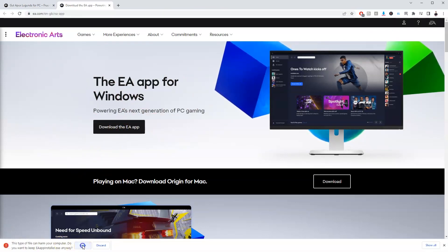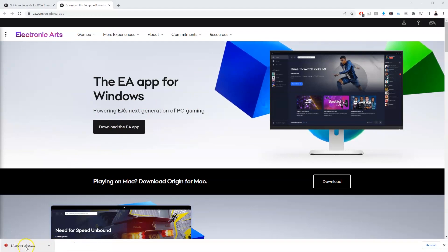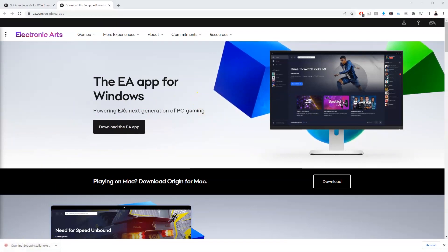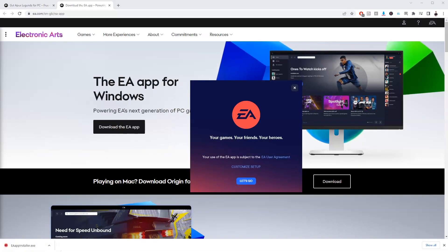In the bottom left hand corner this page is going to load and you're going to click the EA app installer and then this page over here is going to load.